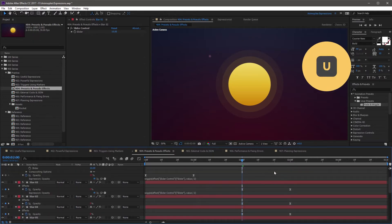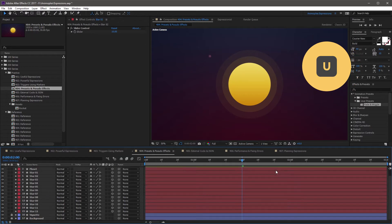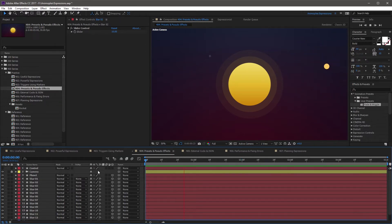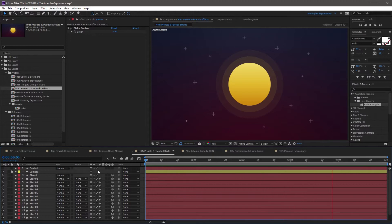I'm going to hit U on the keyboard to collapse everything up. Now if you RAM preview the scene, you'll see the first star come in, and then the other 11 stars come in, and they're all twinkling.